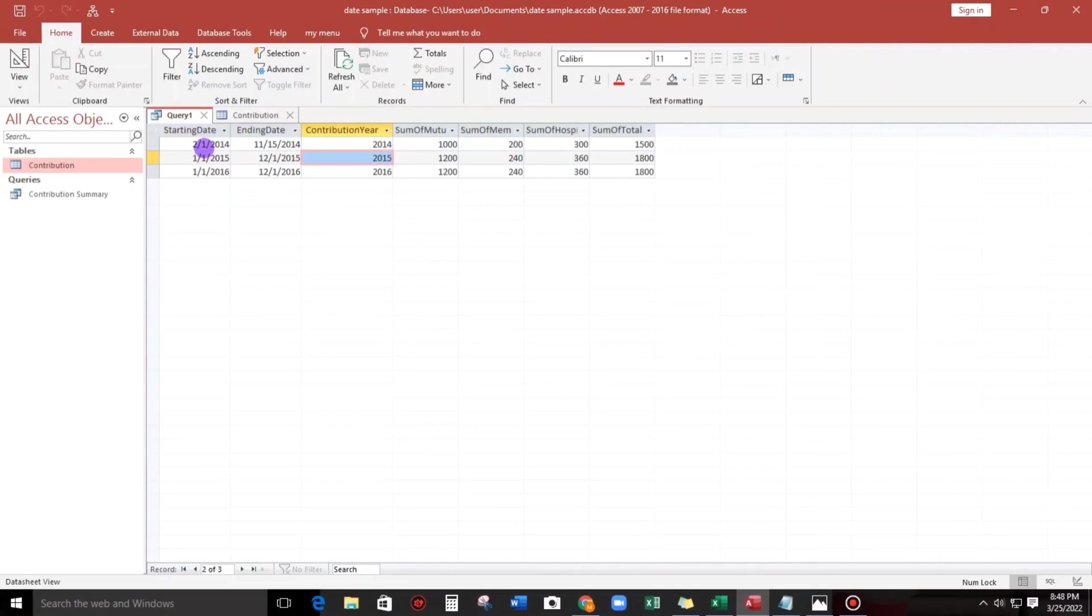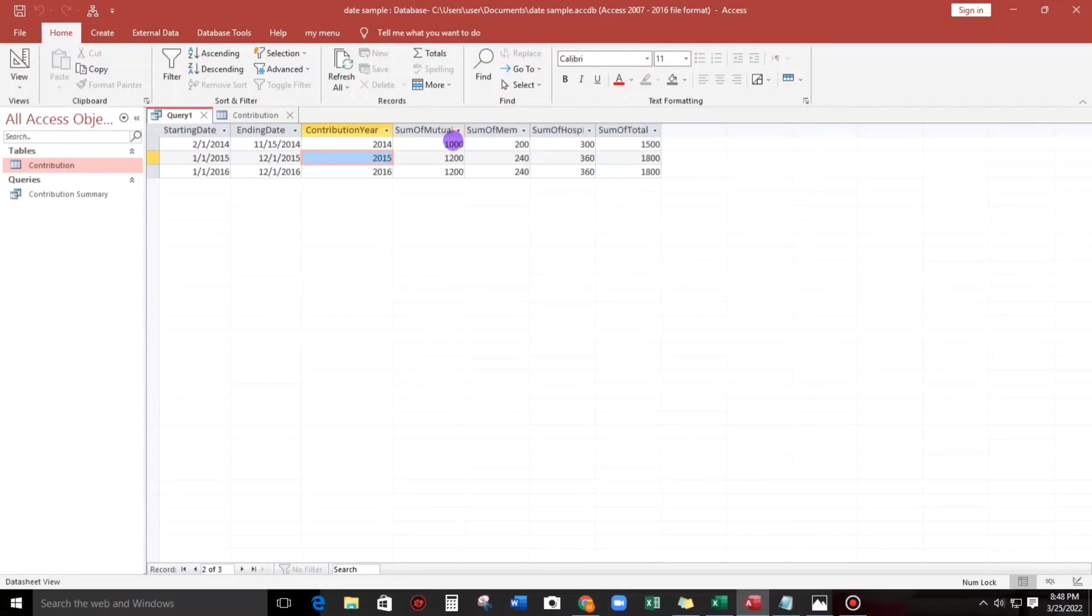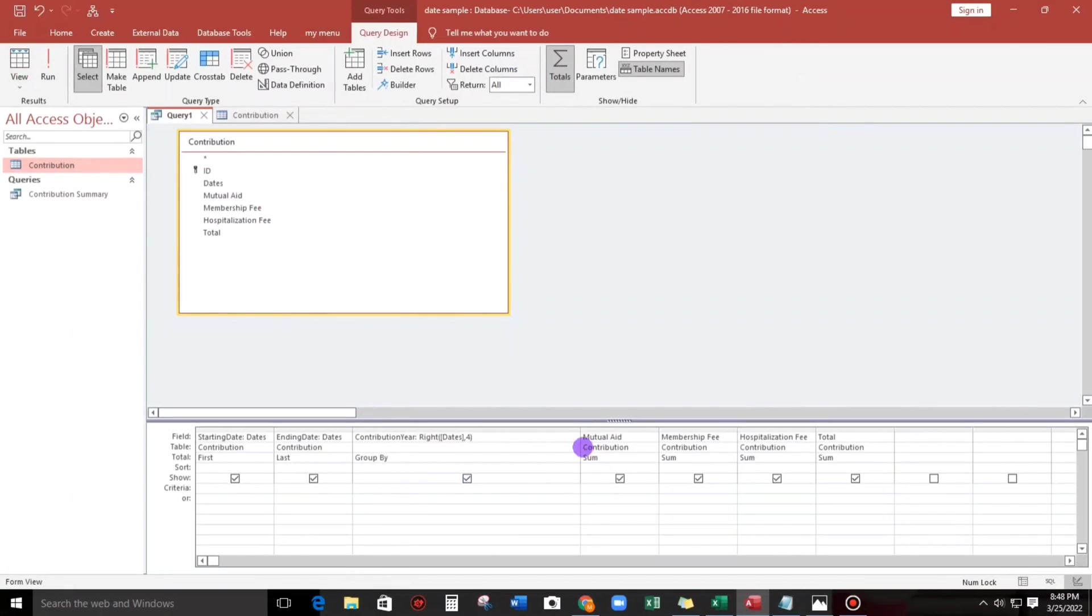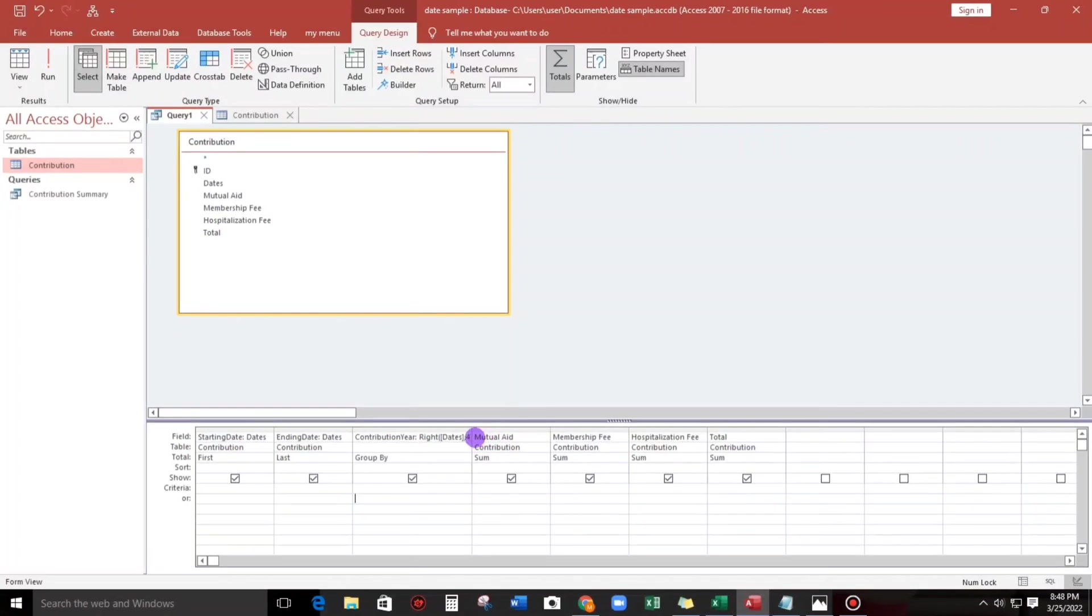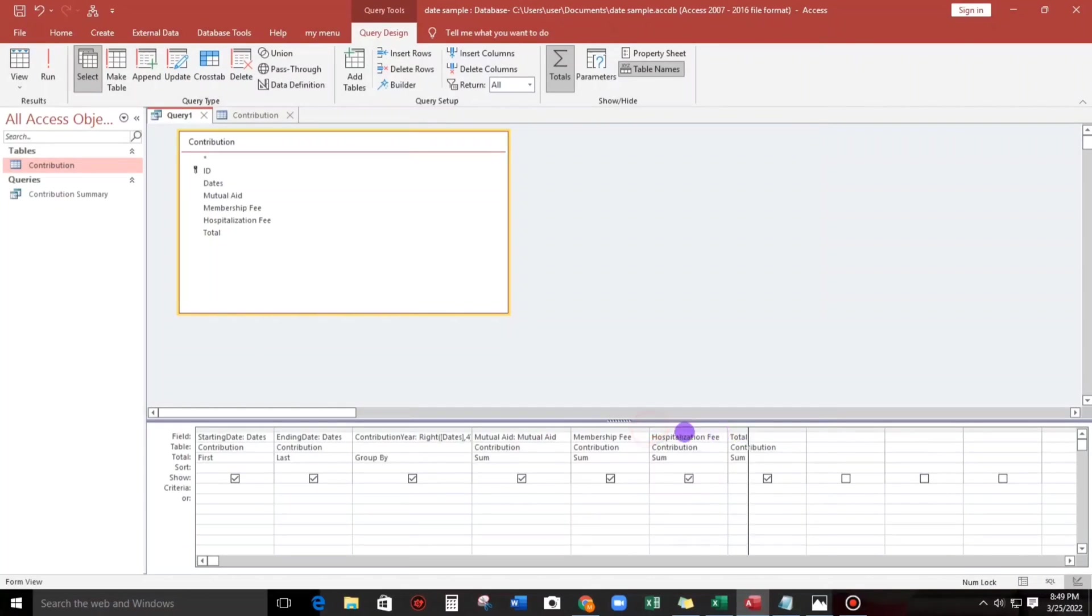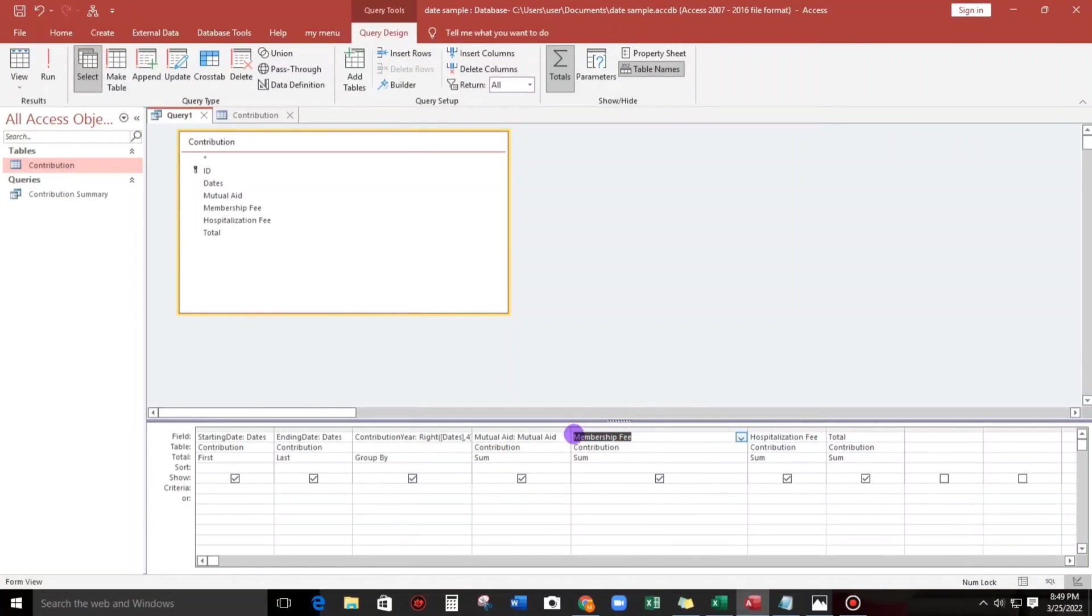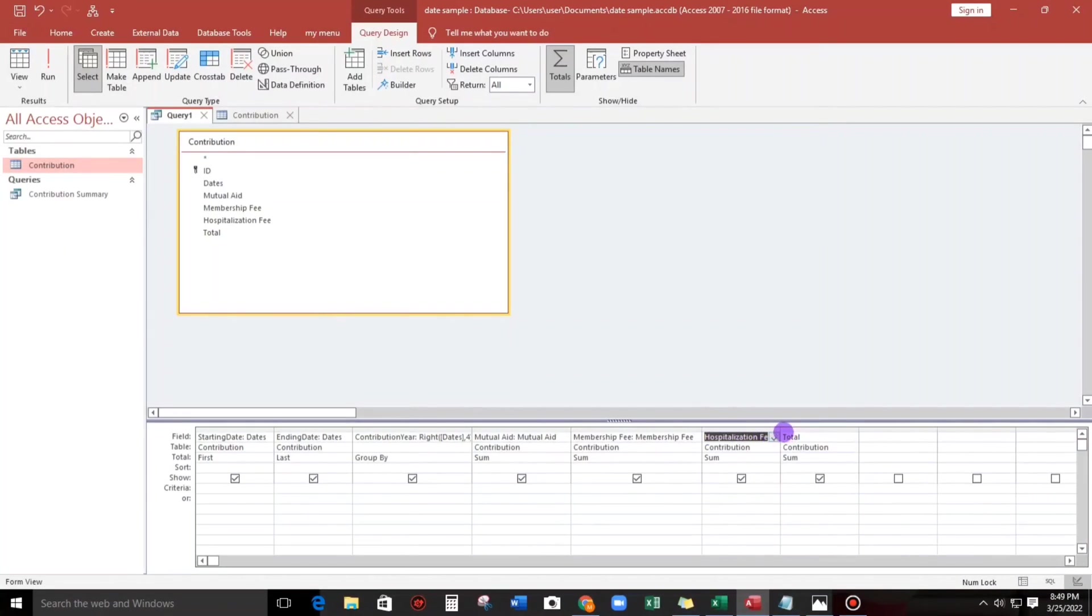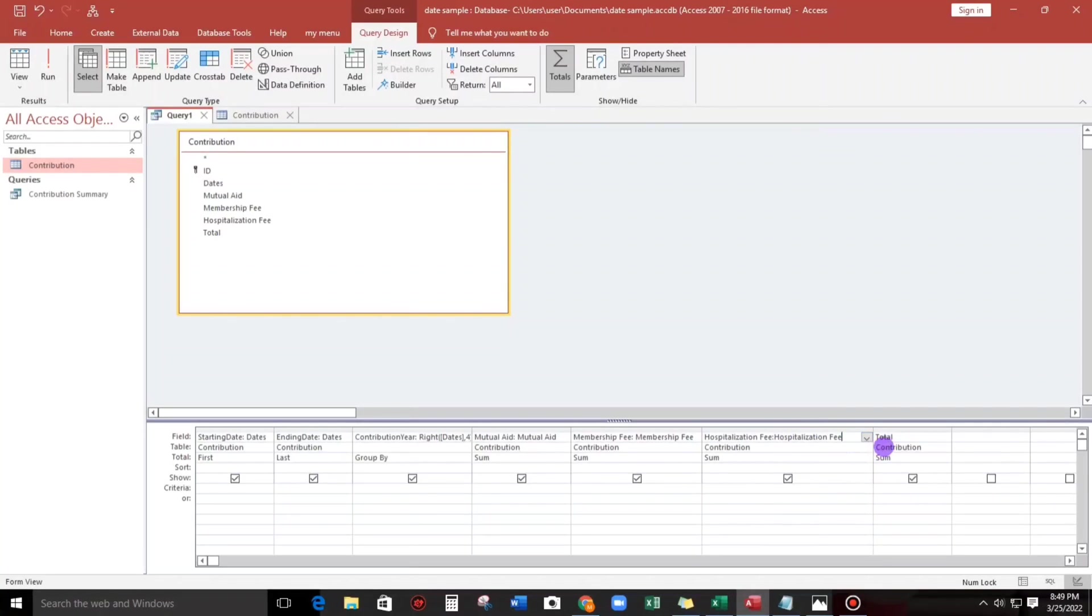And then if you have a problem with this sum of mutual aid, sum of membership fee, so we're gonna fix that. All we have to do is to copy, paste, paste, paste. Put a column, this one also membership fee, and then column as well as the hospitalization fee, and the total also.